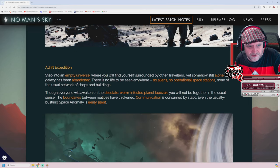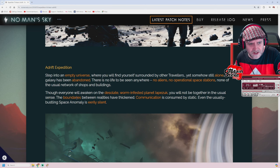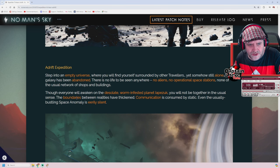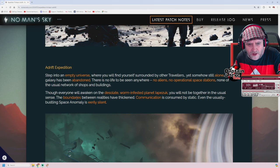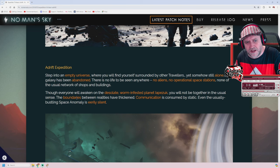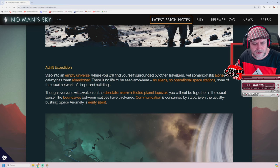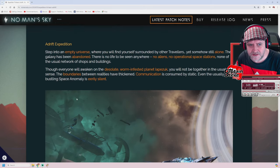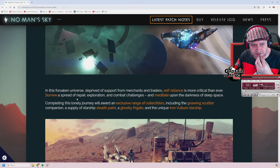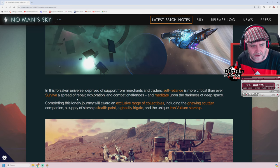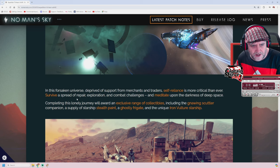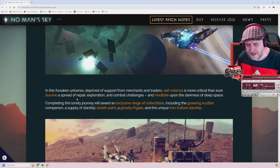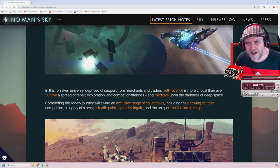And today we're launching the 13th No Man's Sky Community Expedition Adrift. So this is an expedition update. I don't think this is carrying over into game. I could be wrong. Adrift Expedition! Step into an empty universe where you find yourself surrounded by other travelers yet somehow still alone. The galaxy has been abandoned. There is no life to be seen anywhere. No aliens, no operational space stations, none of the usual networks of shops and buildings. Though everyone will awaken on the desolate worm-infested planet Lapp-Zurk, you will not be together in the usual sense. The boundaries between realities has thickened. Communication is consumed by static. Even the usual bustling space anomaly is eerily silent. Oh dear. In this forsaken universe, deprived of support from merchants and traders, self-reliance is more critical than ever. Survive a spread of repair, exploration, and combat challenges, and meditate upon the darkness of deep space. This sounds like it's going to be challenging yet also relaxing. What a paradox. I can't wait.